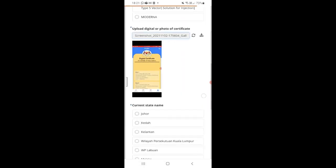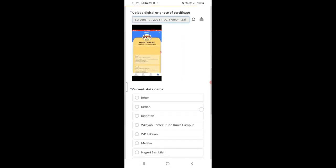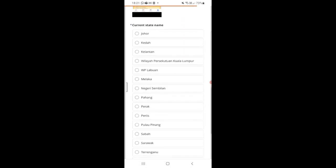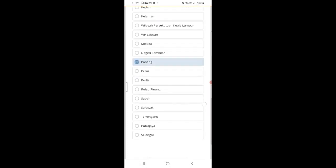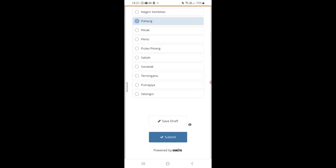After you upload the photo, please select the state that you are currently living in. Lastly, click submit.